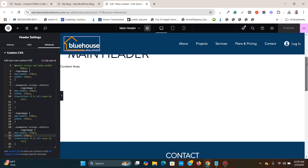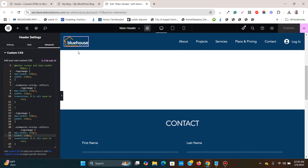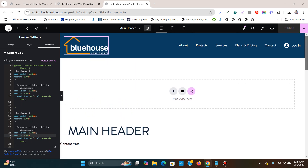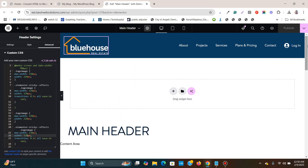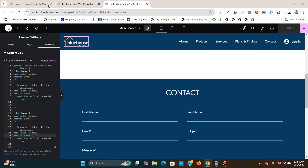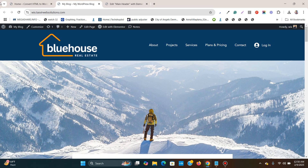Now if you scroll down, you see it becomes much smaller — it shrinks to a much smaller size. And if you scroll up, you see that it becomes big. If I scroll down, it becomes again smaller.